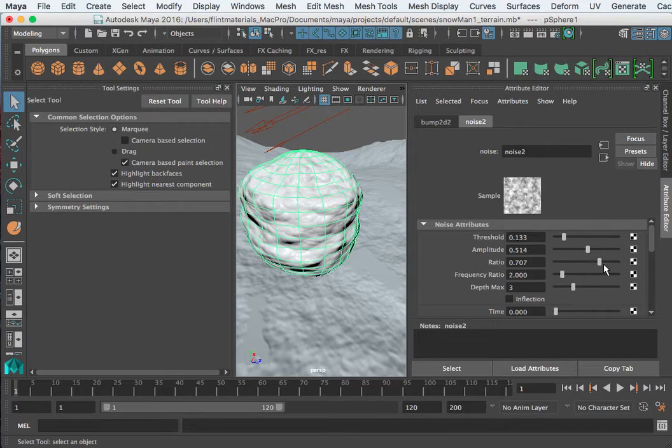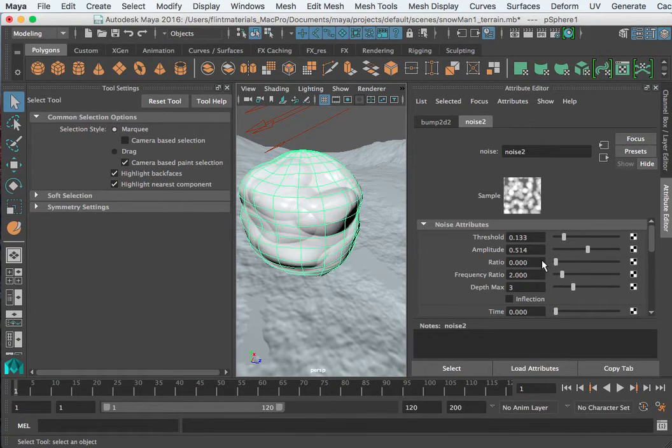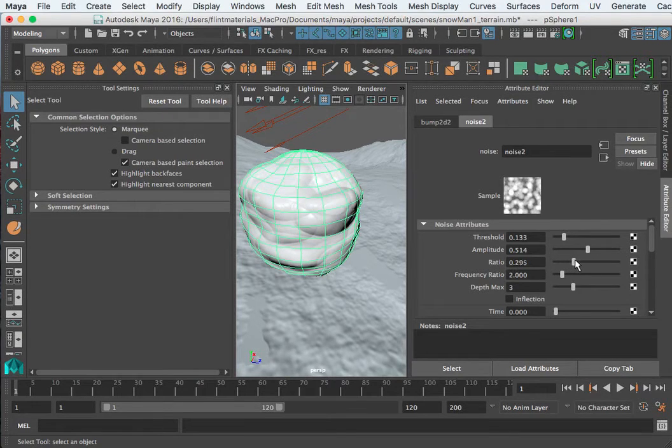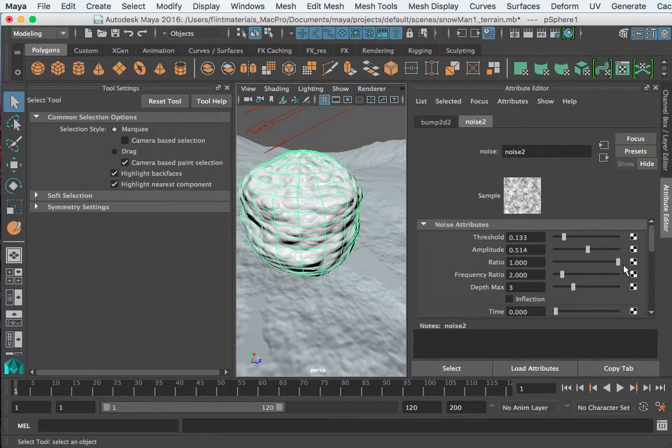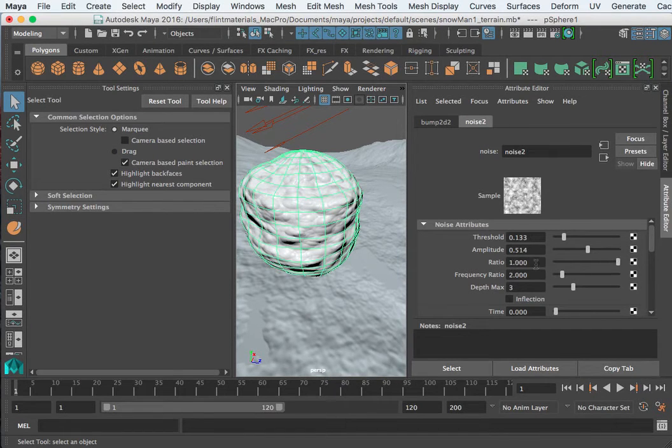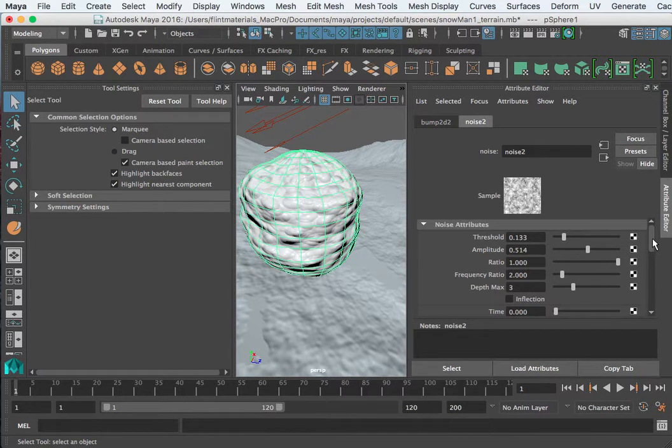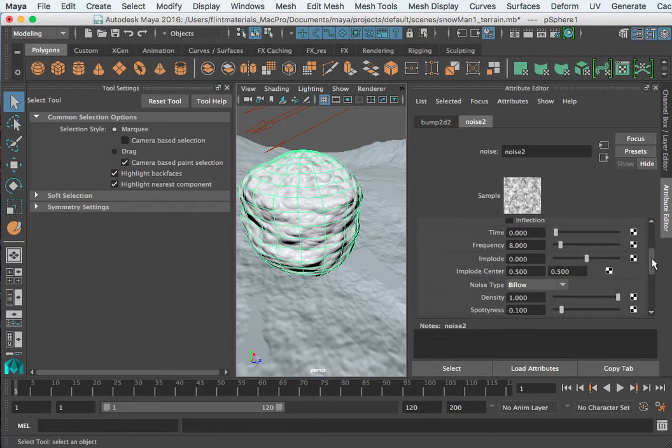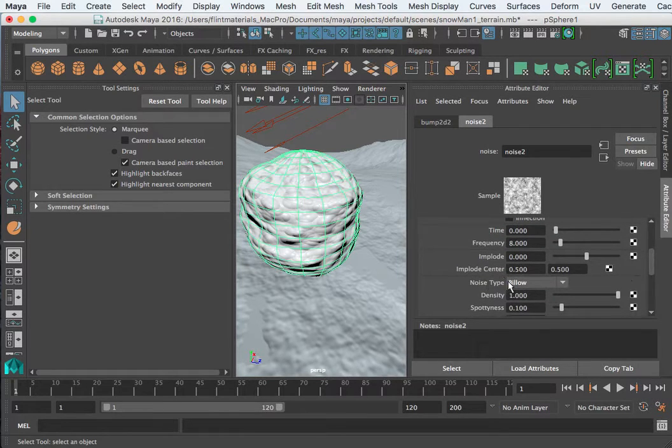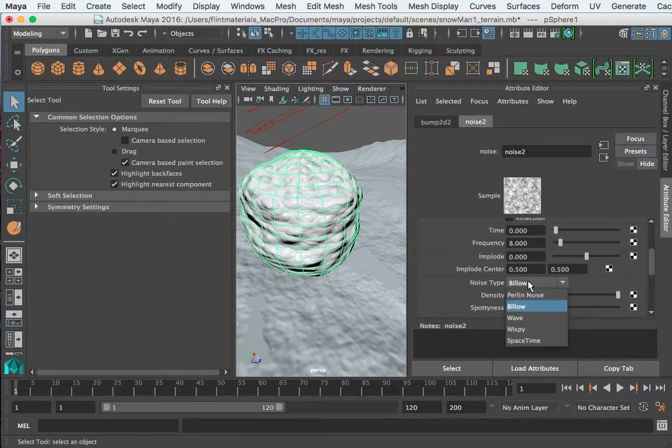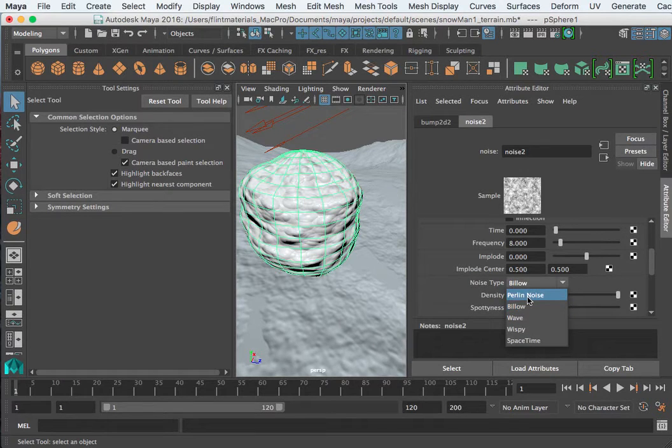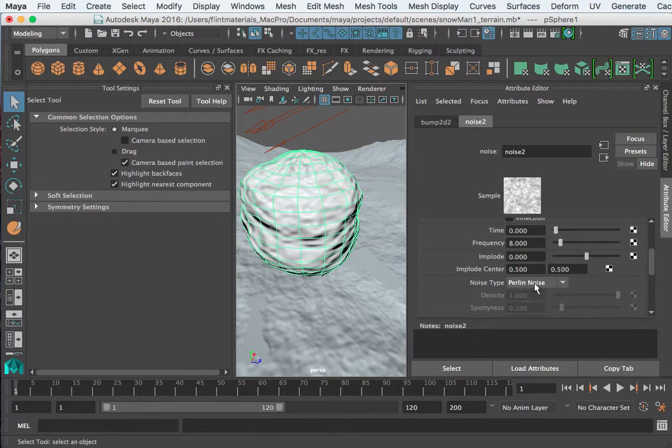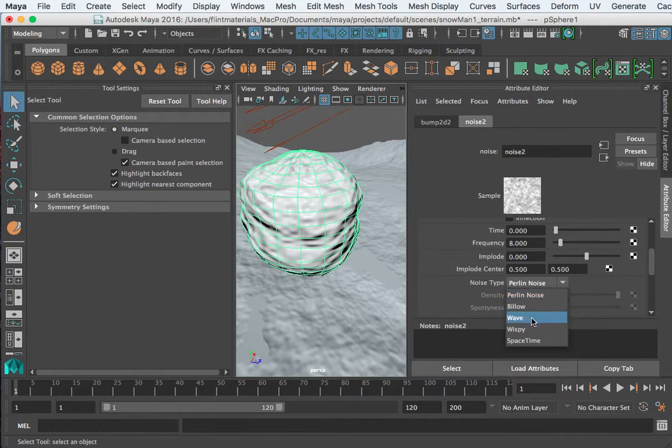The ratio is kind of the size of each one of these. The noise looks like it's a bunch of noise, so the finer we get, and we could probably overdrive that. But before we get too far down here, there's actually a noise type. This is called a Billow, it's how it calculates this. I want to change this to something called Perlin noise and it just gives you a different effect. There's also Wave and Wispy.